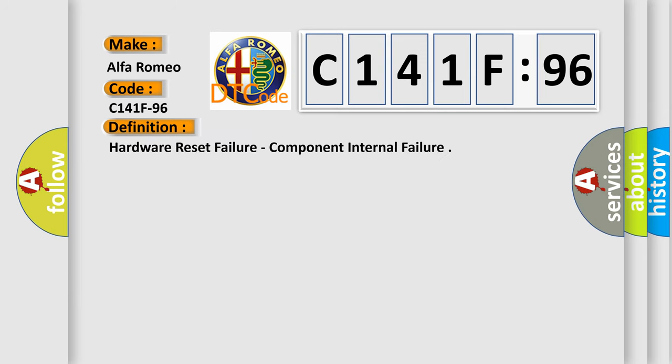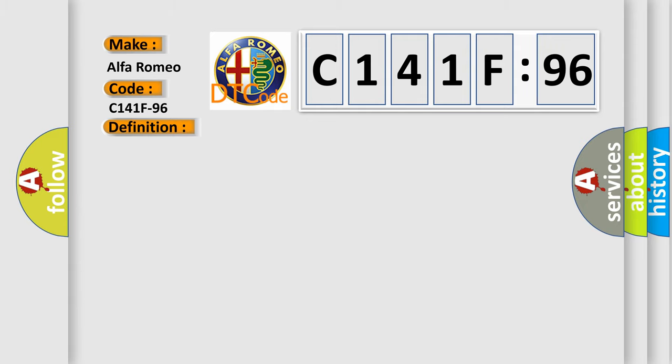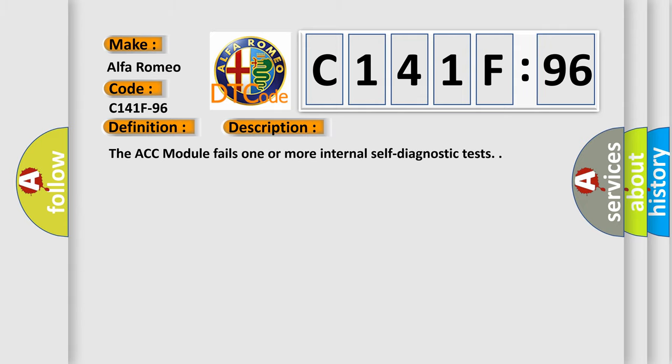The basic definition is hardware reset failure, component internal failure. And now this is a short description of this DTC code: The ACC module fails one or more internal self-diagnostic tests.